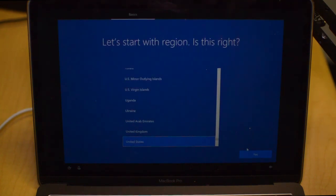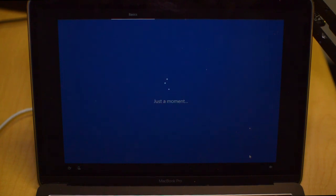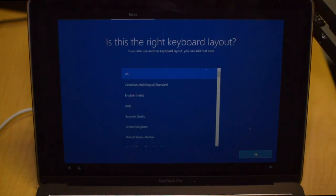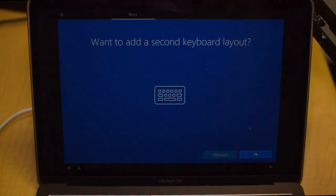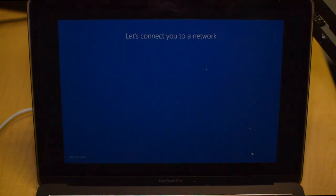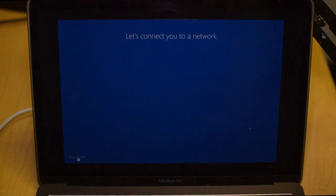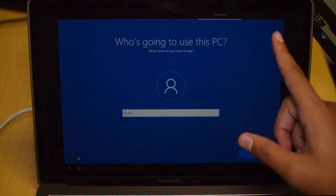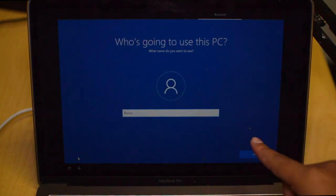Next is going to ask for your region. We are in the United States here so I'm going to click that. The right keyboard format. Do you want to add a second keyboard? Make sure you fill that out to what you want to do. It says let's connect you to a network. We're going to skip that for now because we currently don't have the network drivers installed.